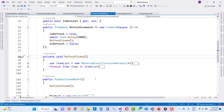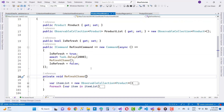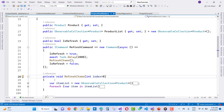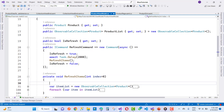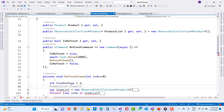The RefreshCommand and RefreshItems method have a list of products. For paging, we define an integer called index (starting at 0 by default) and an integer called itemsPerPage, which I want to set to 3.